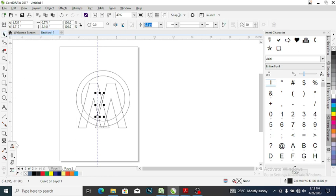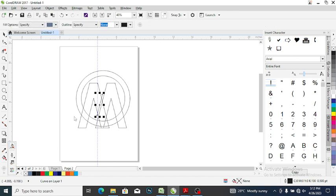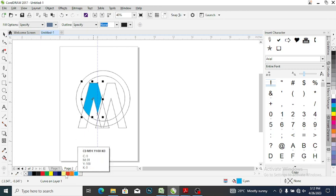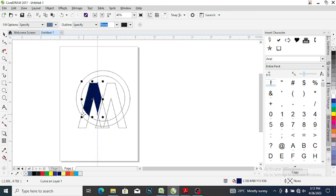Come to your smart fill tool — don't make mistakes. Click your smart fill tool and smart fill this place. Give it a color — let me give you this color. Then smart fill here again and give it the same color.